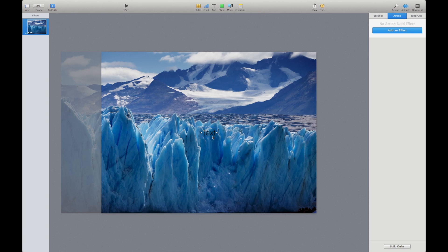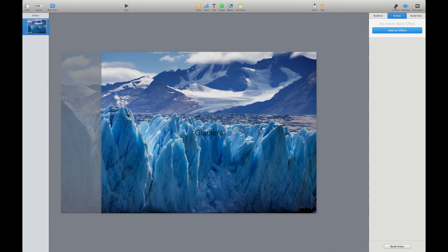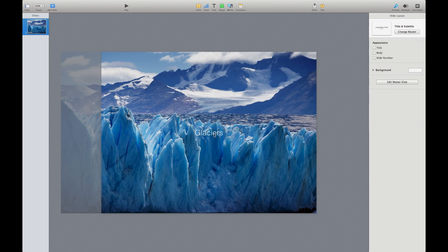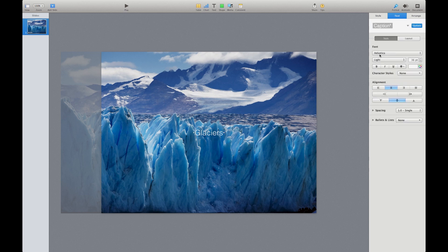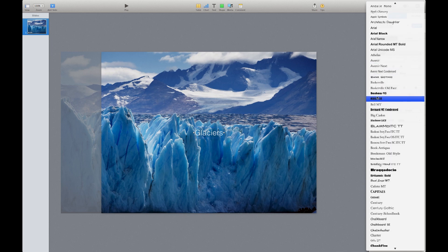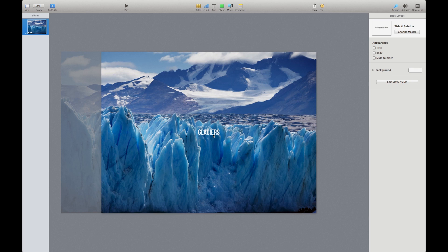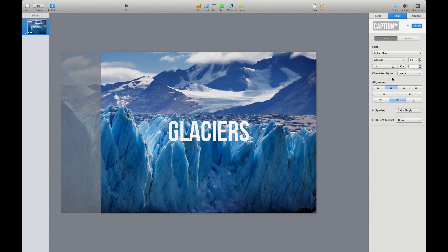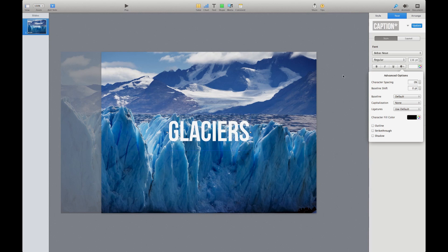Now I need a title. I'll add a text box and type in 'Glaciers.' I'm not going to leave it in the default font and color — it has no visual appeal. I'll go to the Format menu and change the text color to white, which looks nice on the blue glacier background. The font is far too small and lightweight, so let me find something more interesting. I'll go with Bebas — a very modern font — and jump the font size up by about 100. That looks pretty nice, but it doesn't stand out enough against the background.